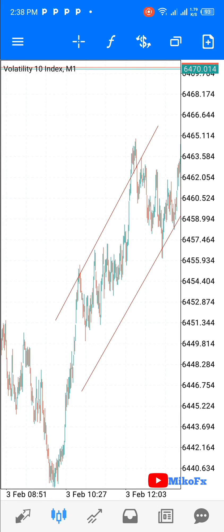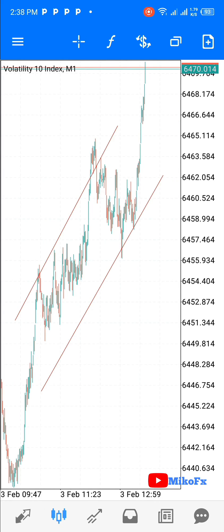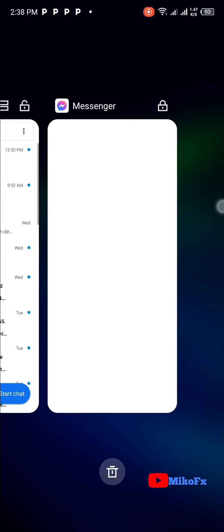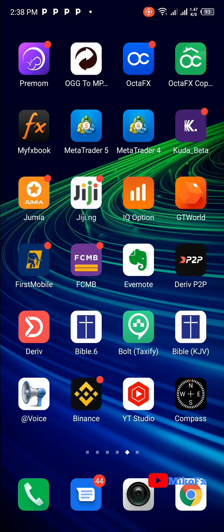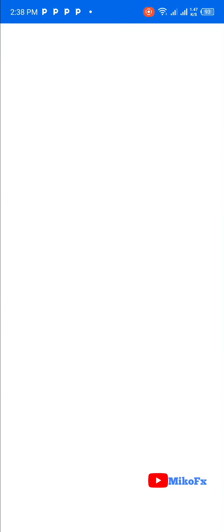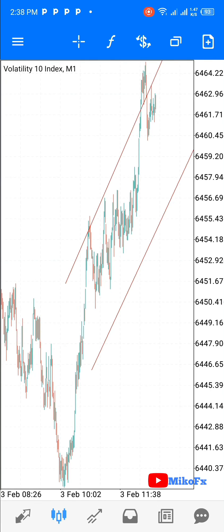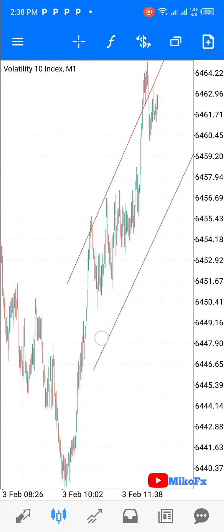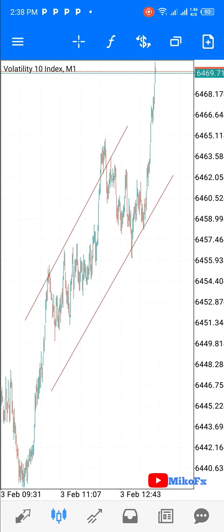So let's minimize again and then open it back to see. You see? It's still there. So this is how you can resolve the issue of disappearing trend lines, or any object you add on your MetaTrader 4 or MetaTrader 5 chart.